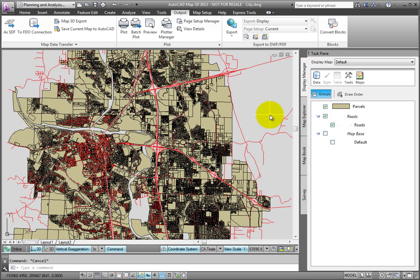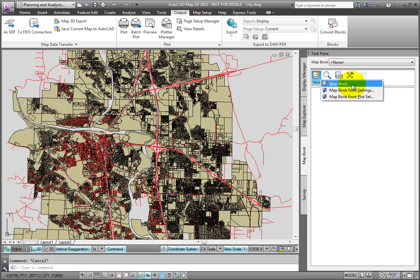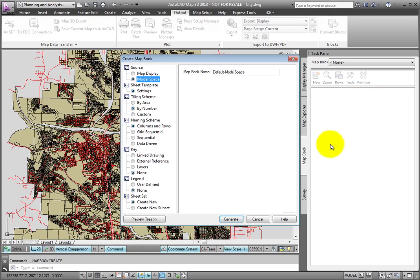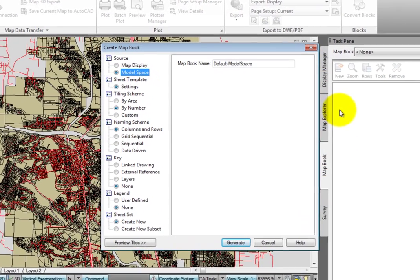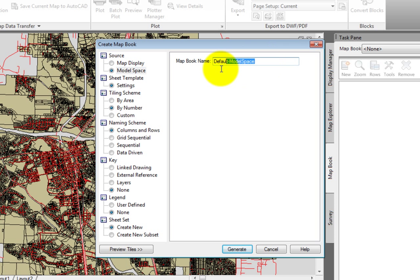To start the map book process, in the Task Pane, Map Book tab, I'll click New Map Book. This opens the Create Map Book dialog, which walks us through the process of defining a map book. First, I must name it, so in the Map Book Name field, I'll enter Reading.